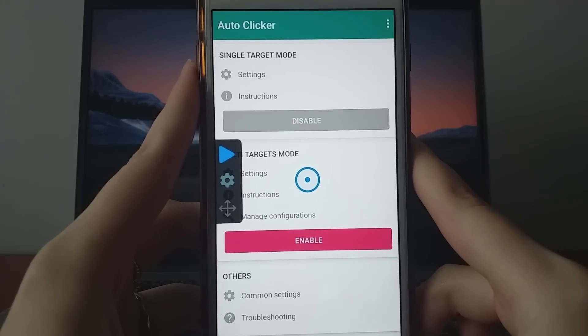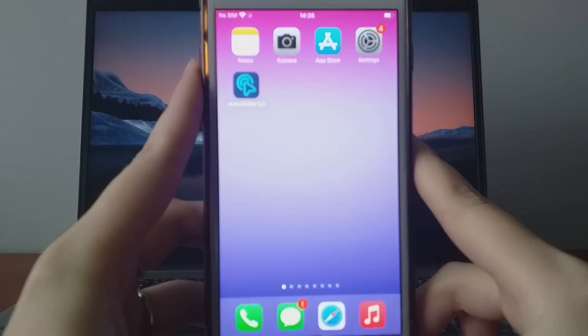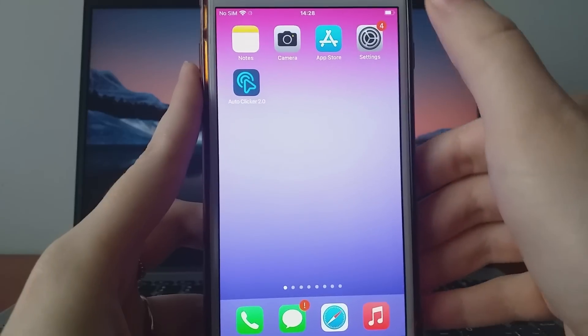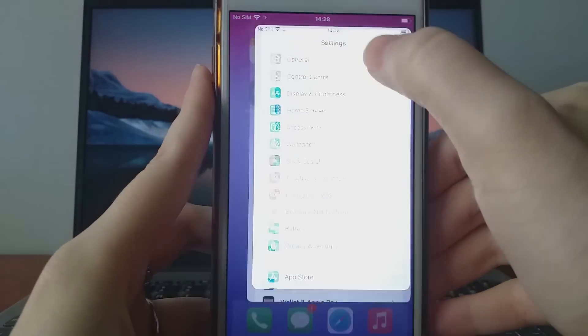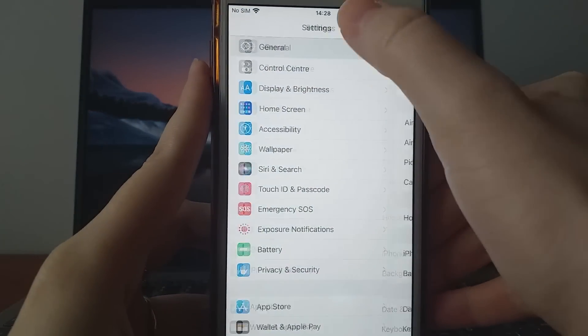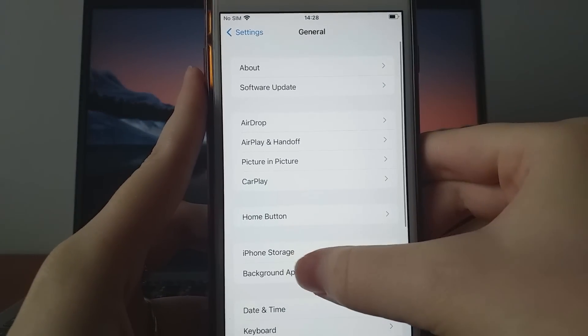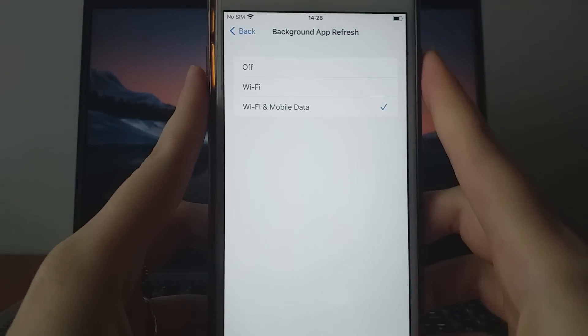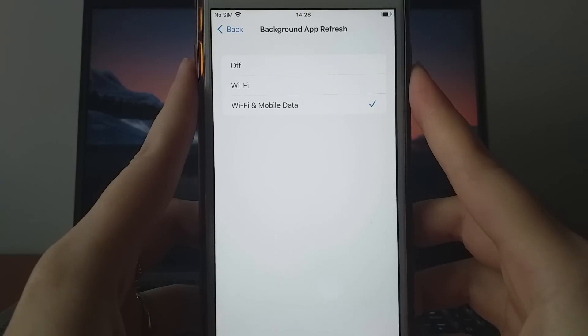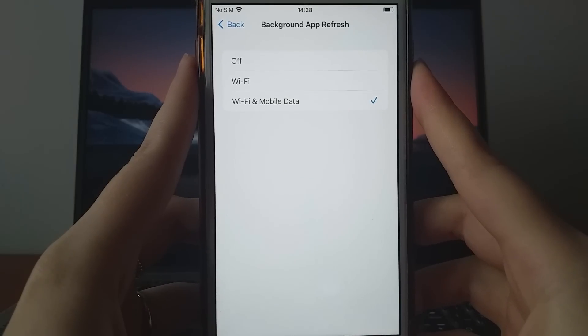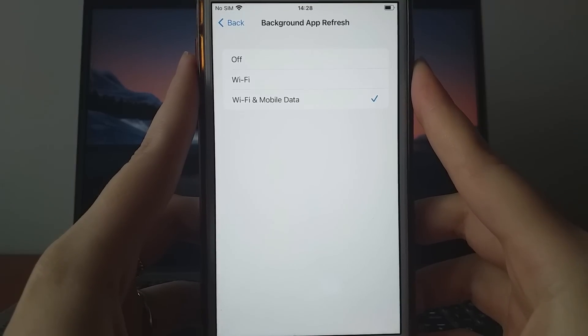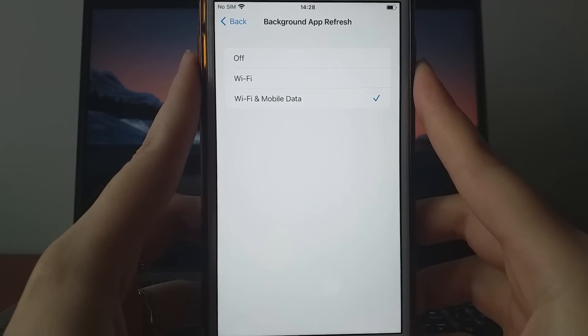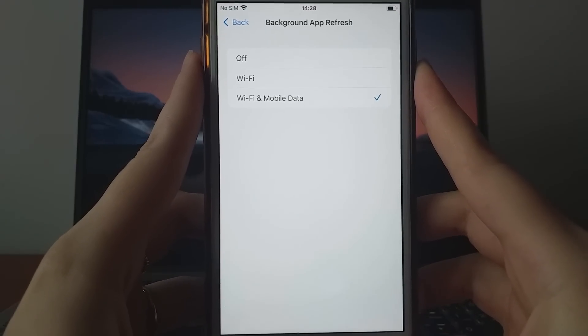Before we start, let's go over two quick setup checks. First, head to Settings, select General, and tap on Background App Refresh. Make sure that either Wi-Fi or Wi-Fi and mobile data is enabled, so the app can update and work effectively in the background.